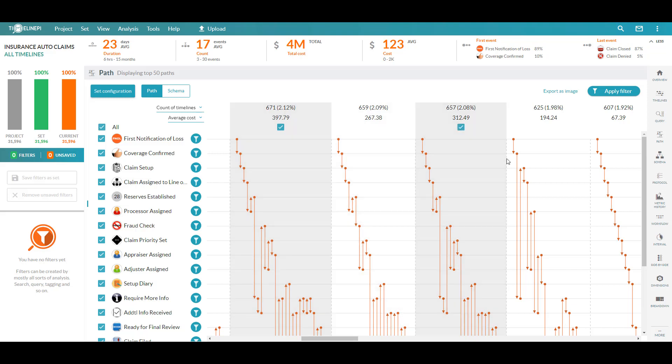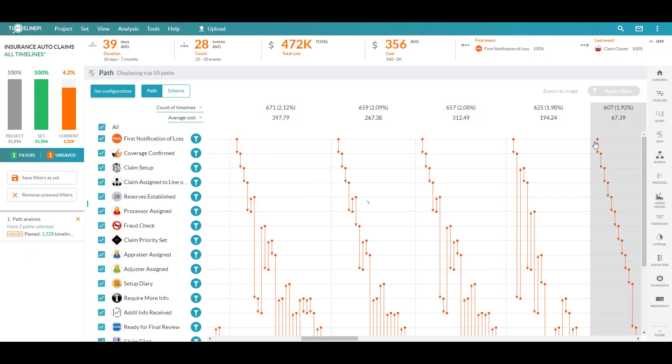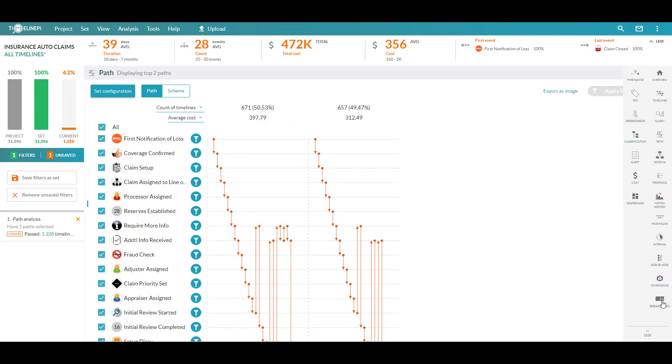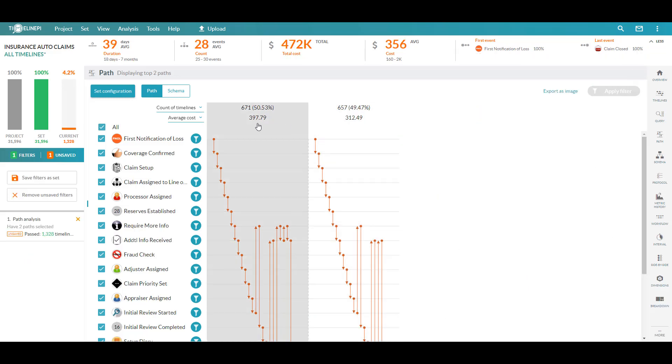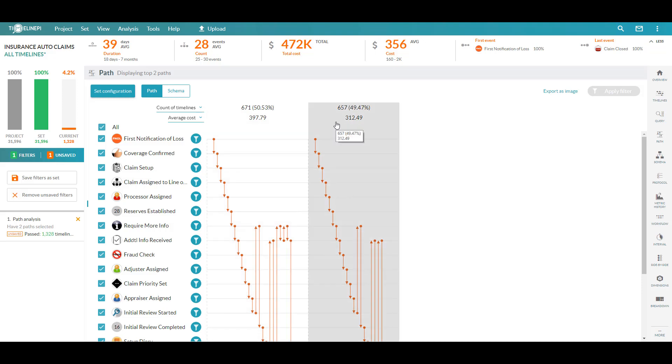If I want to hone in on these, I can apply them as a filter. Now I can move into my breakdown view, because just knowing that you have these high-cost behaviors occurring is really only half the battle.